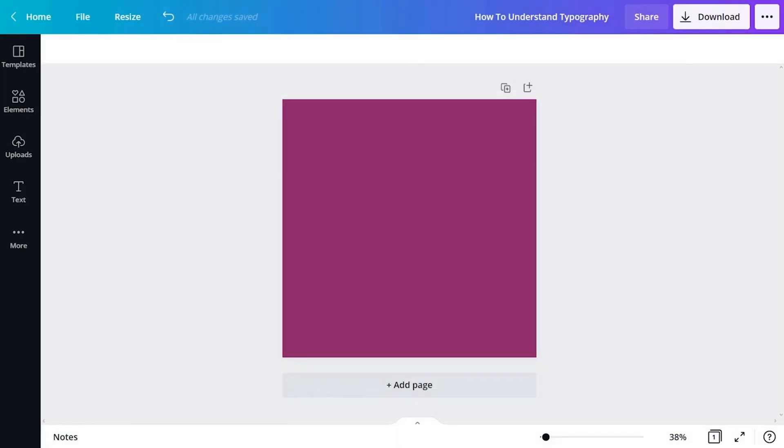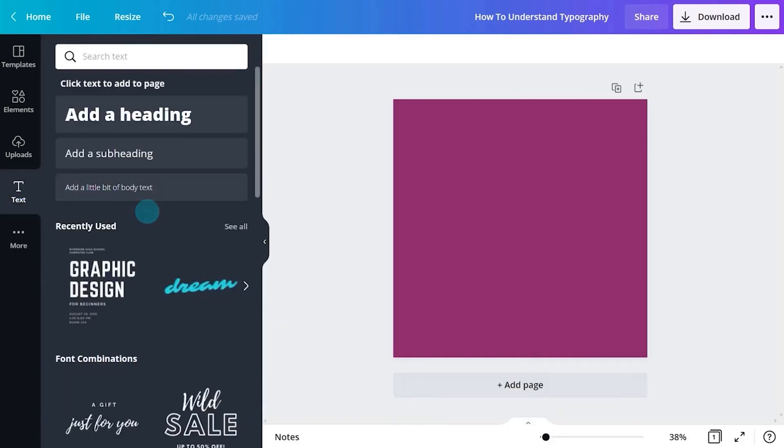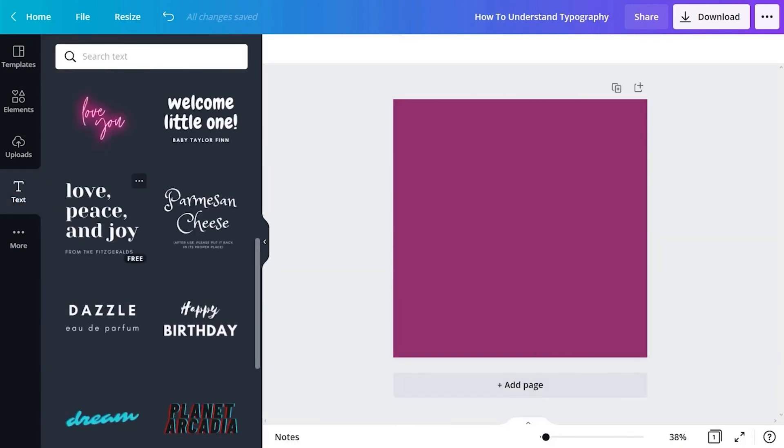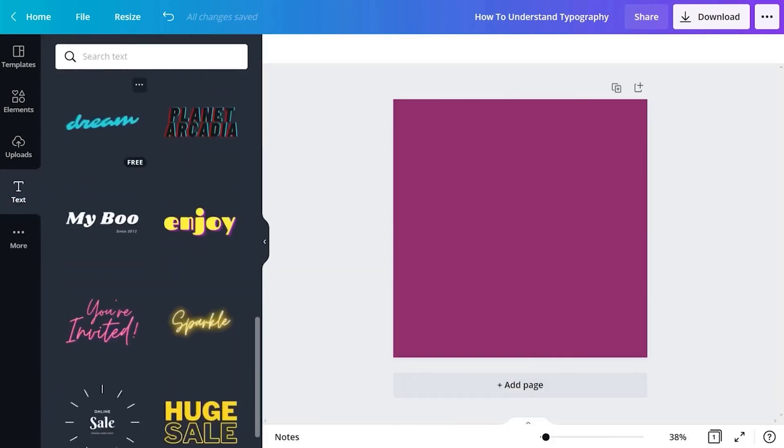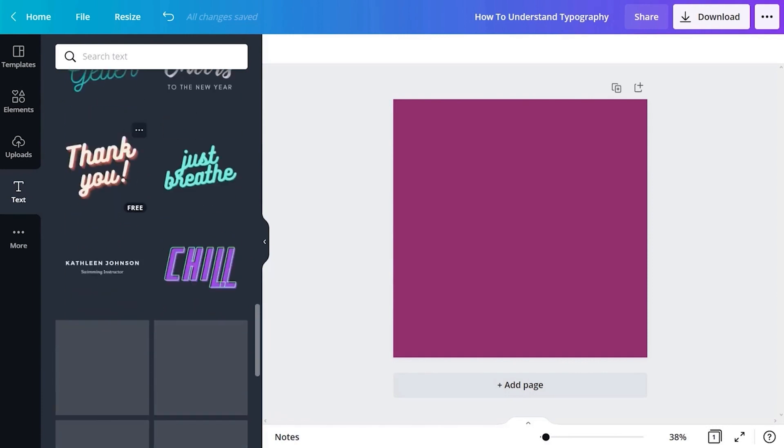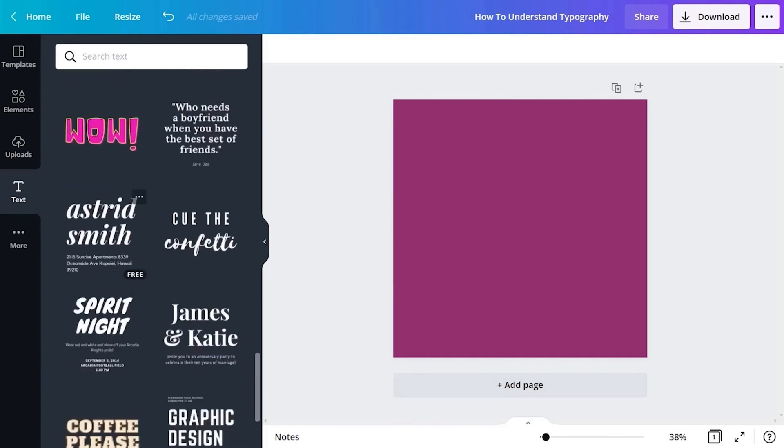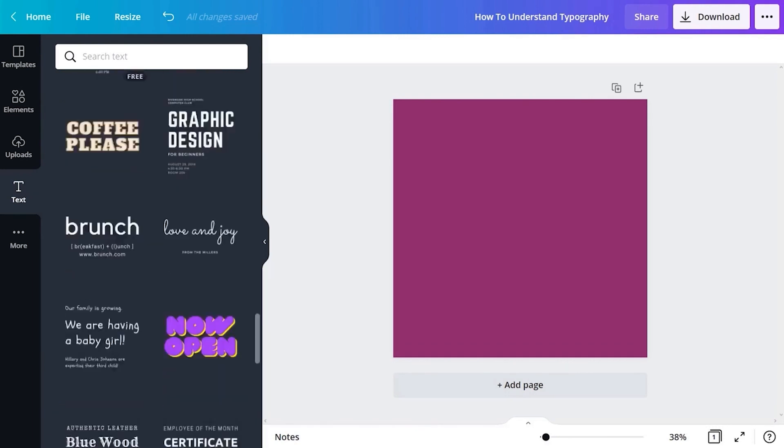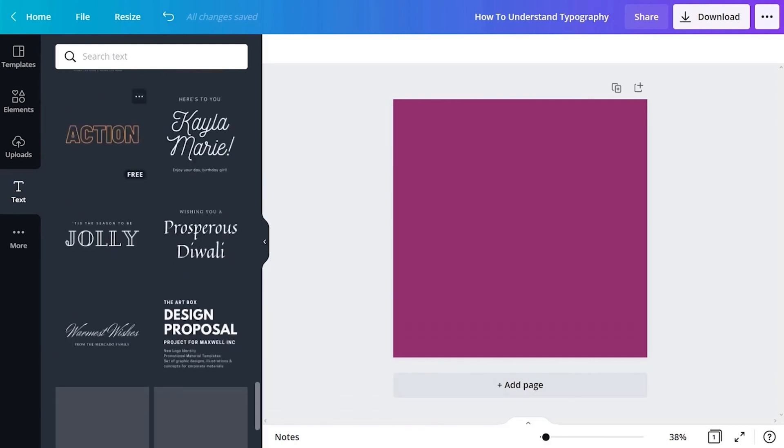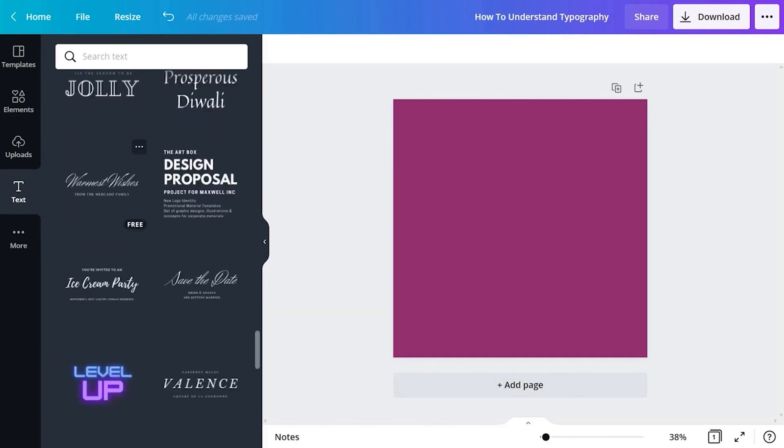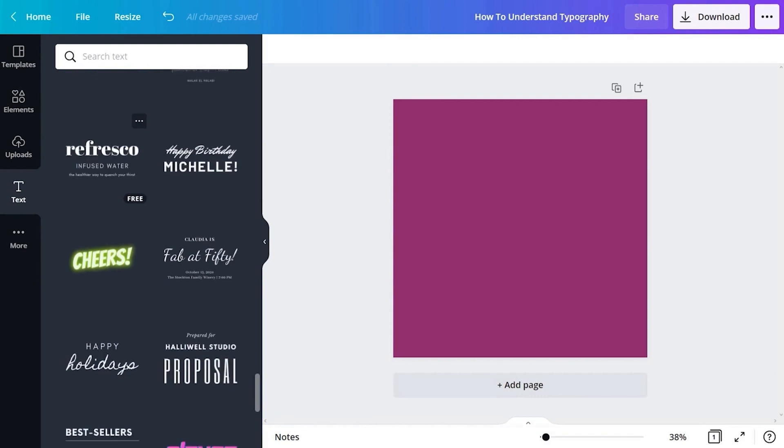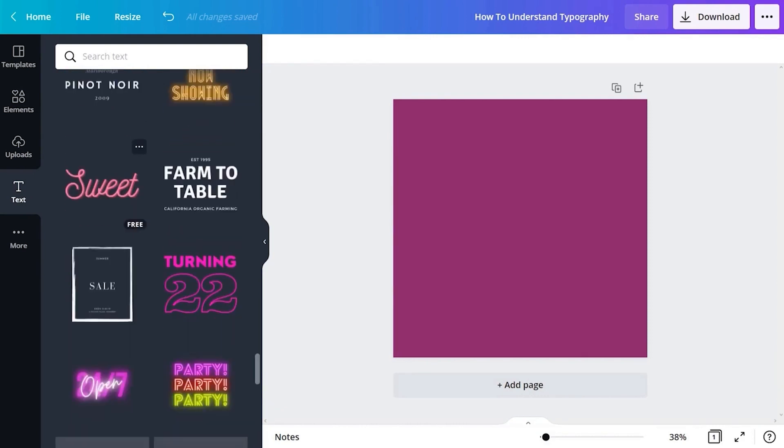The final thing to mention is font combinations. You may have noticed this when you opened the object panel. If you scroll through this, you'll see a number of font examples using attention-grabbing effects or styles. If you scroll down even further, you'll find pre-made combinations of fonts. These are fonts that were built to go together.